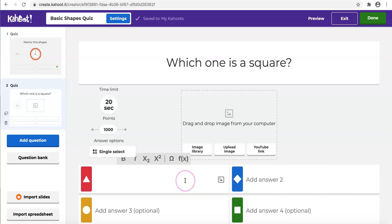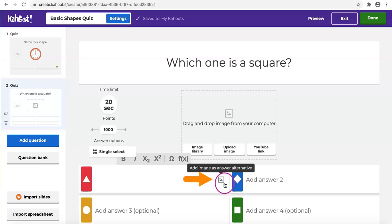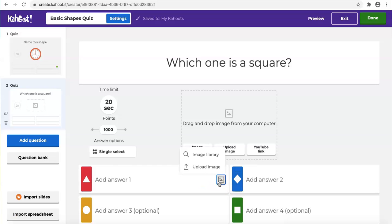But I can also use images as answer alternatives based on my question to engage students at all ages, especially for those who are still learning to read. So let's click this small icon and add some images from the computer.